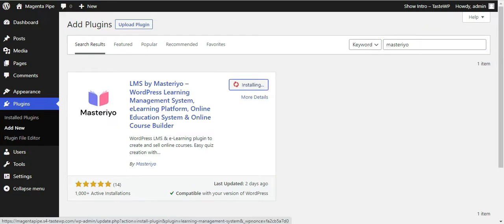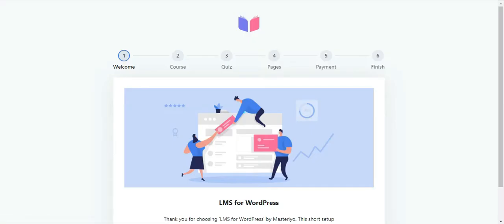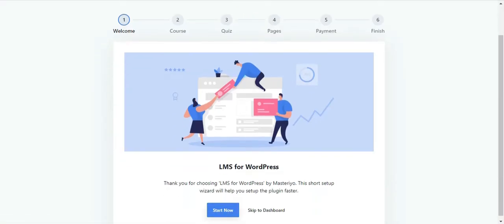With the installation complete, you still need to activate the plugin. So don't forget to hit the activate button as well. As soon as the activation is complete, you'll be redirected to the Masterio setup wizard.